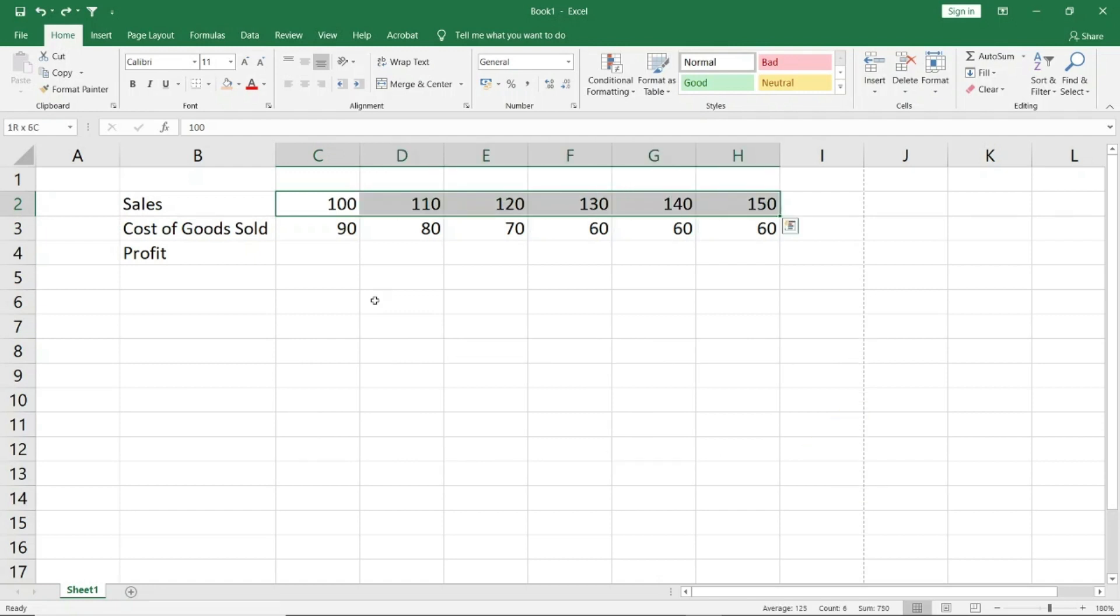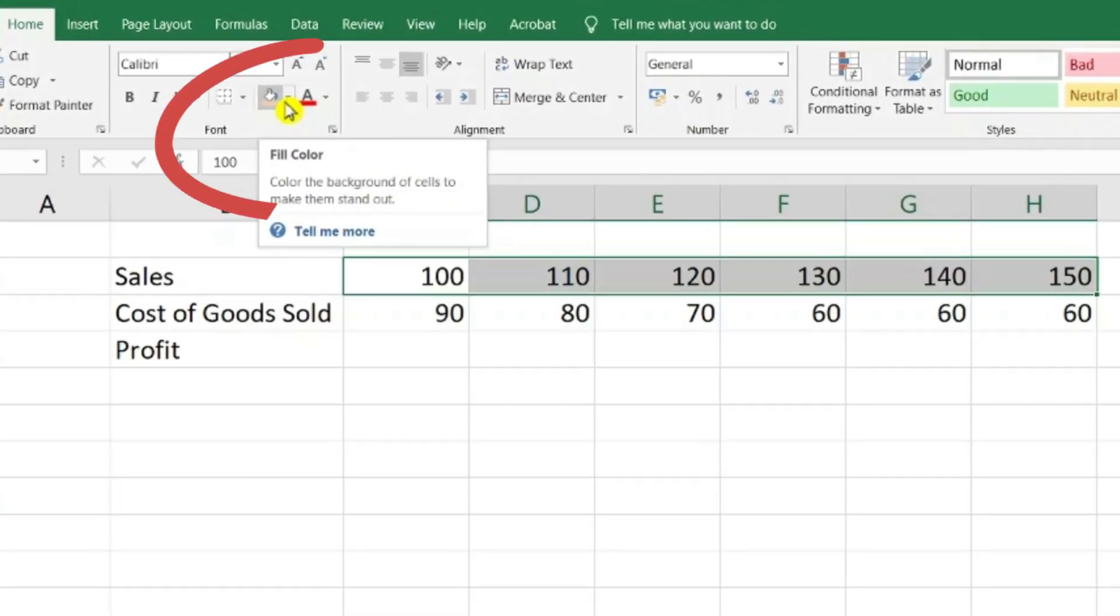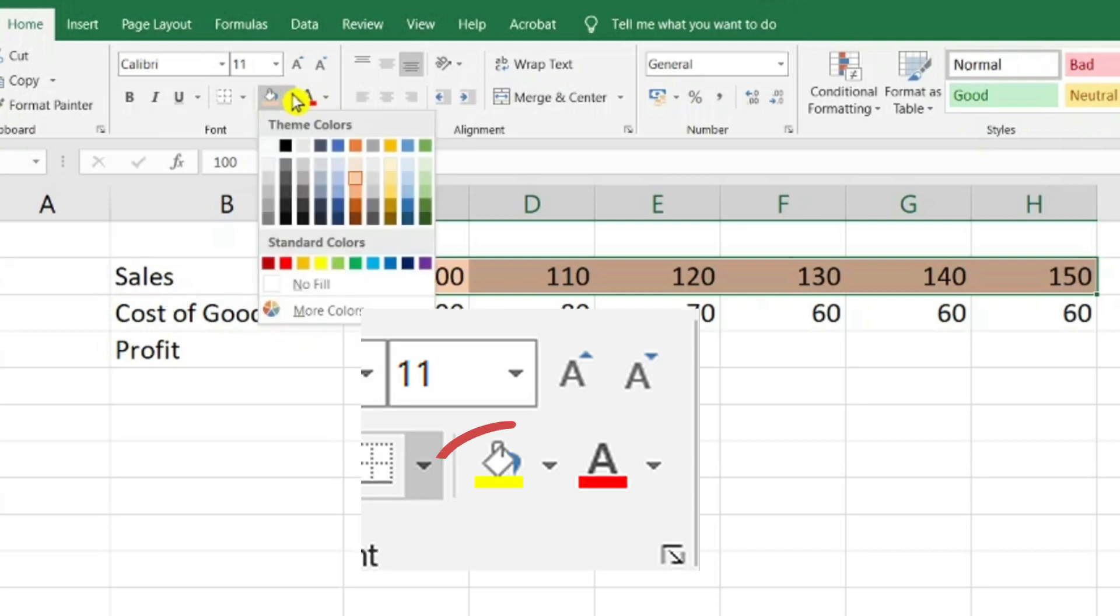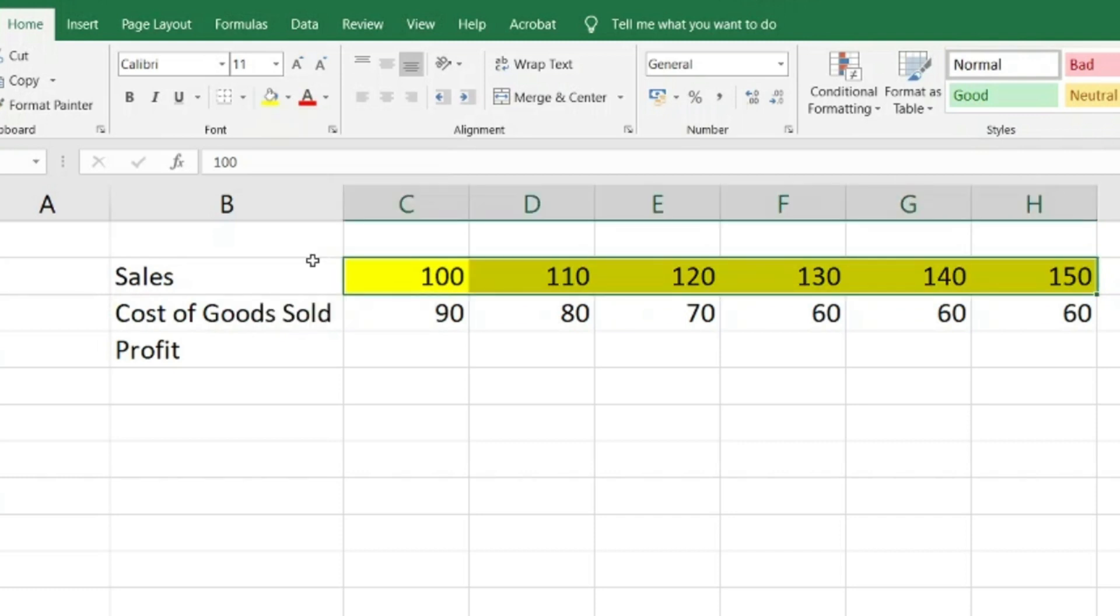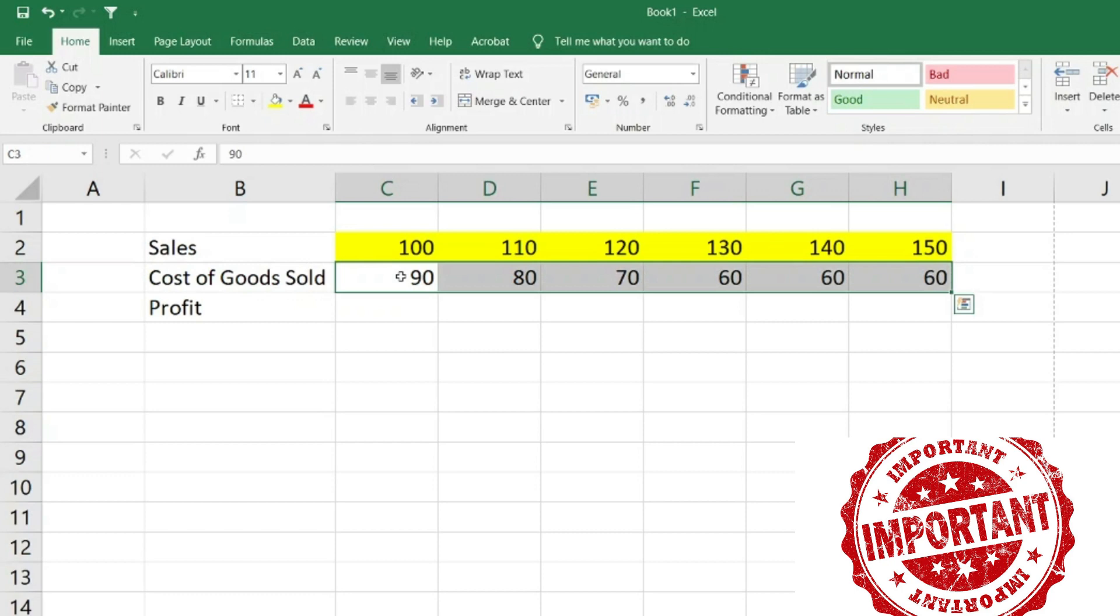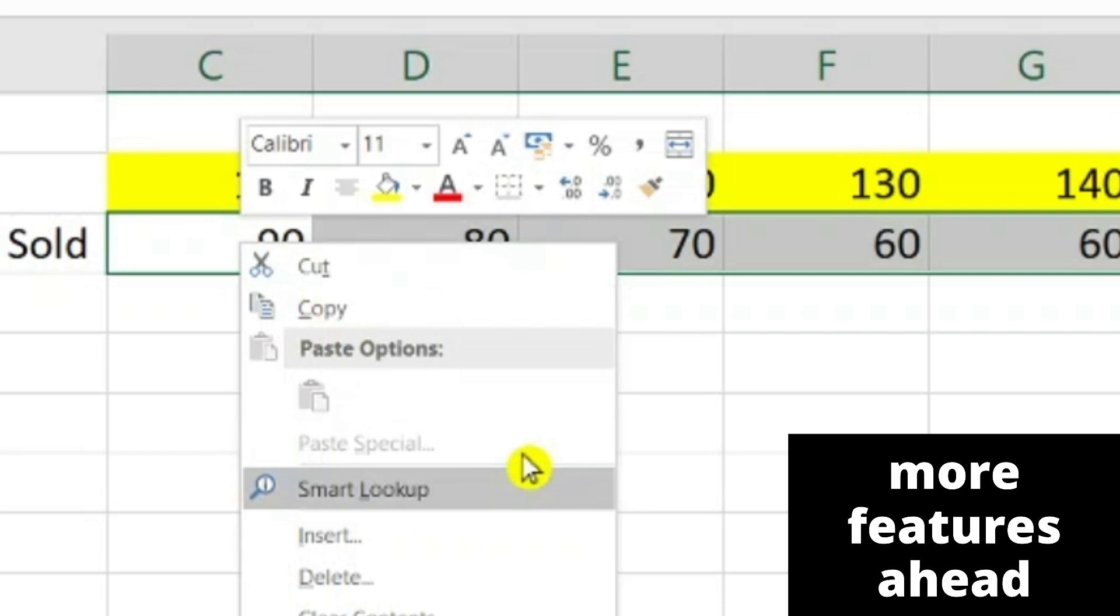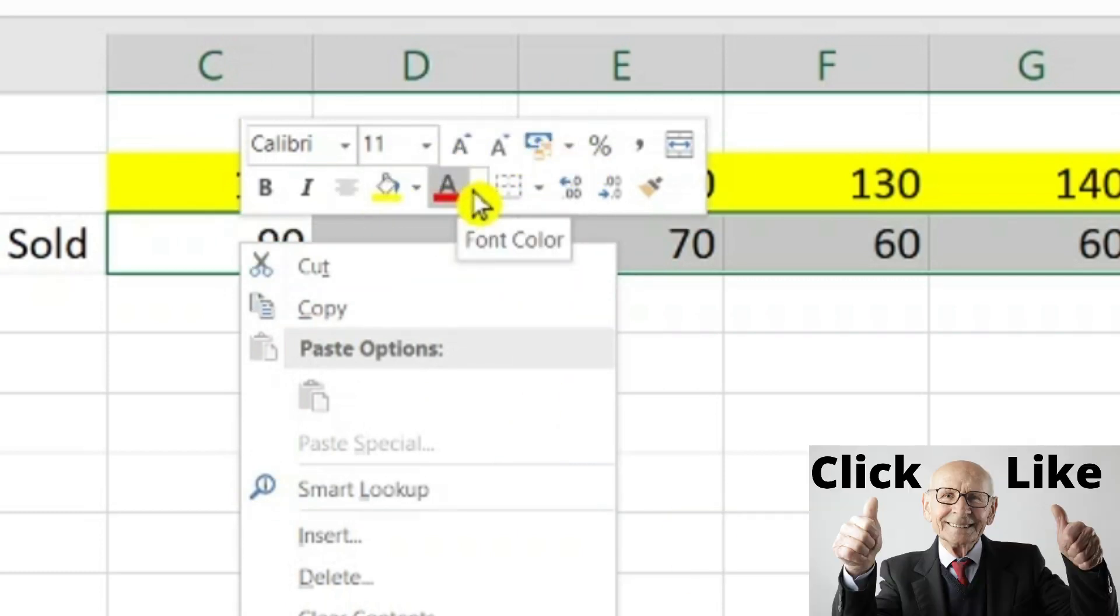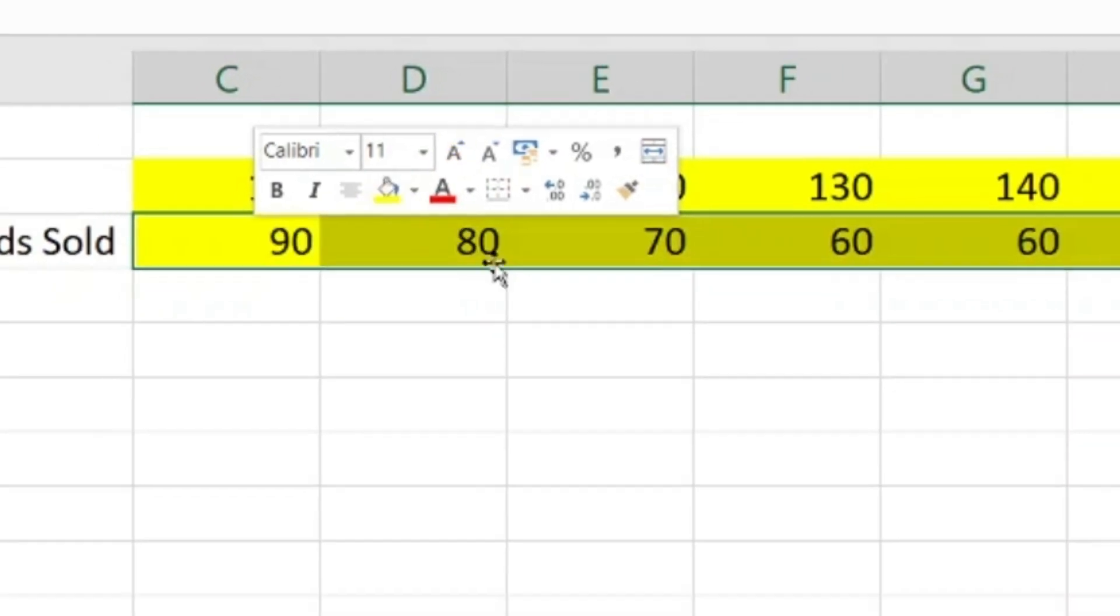When I select cells and right-click, you will see that the option menu has opened but there is also a small mini toolbar. So if you don't have to go to Home, you will see that there are bold, italics, alignment, fill, font, color, border, all of these things, so I can select it from here too.